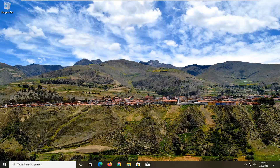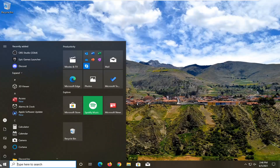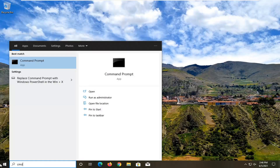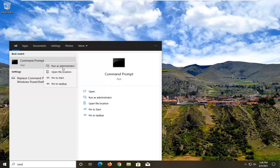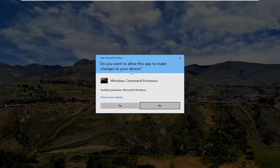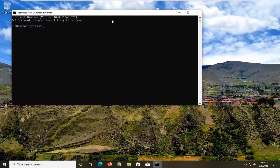And if you're still having a problem, what you can do now is open up the Start menu, type in CMD, and on the best result, go ahead and right-click on Command Prompt and select Run as Administrator. If you receive the User Account Control prompt, go ahead and select Yes.